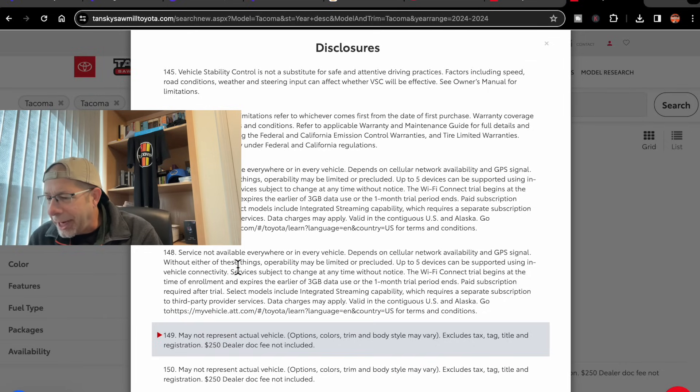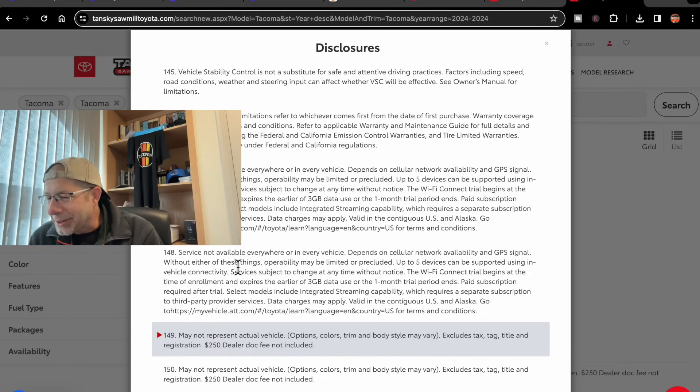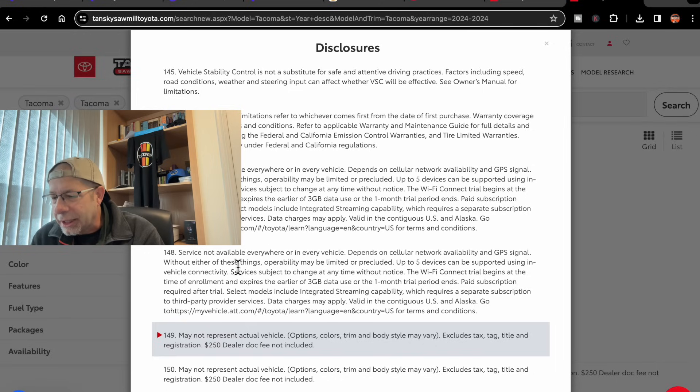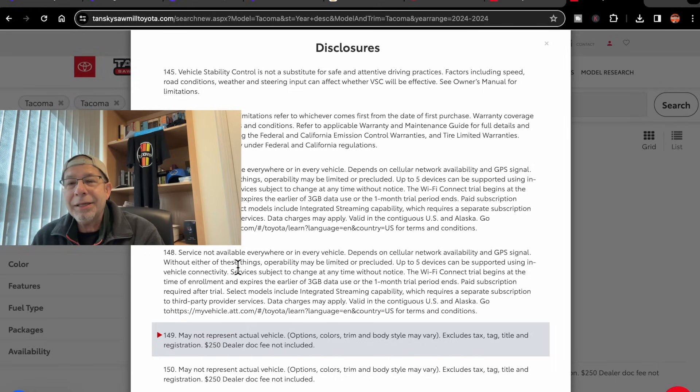Excludes tax, tag, title, and registration. $250 dealer document fee not included.